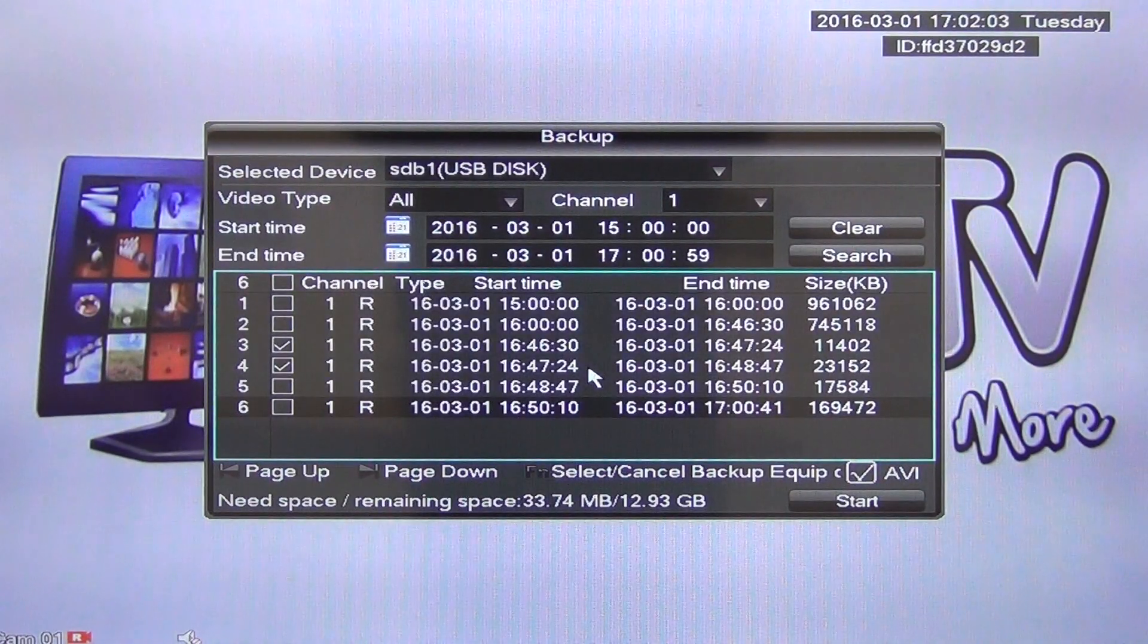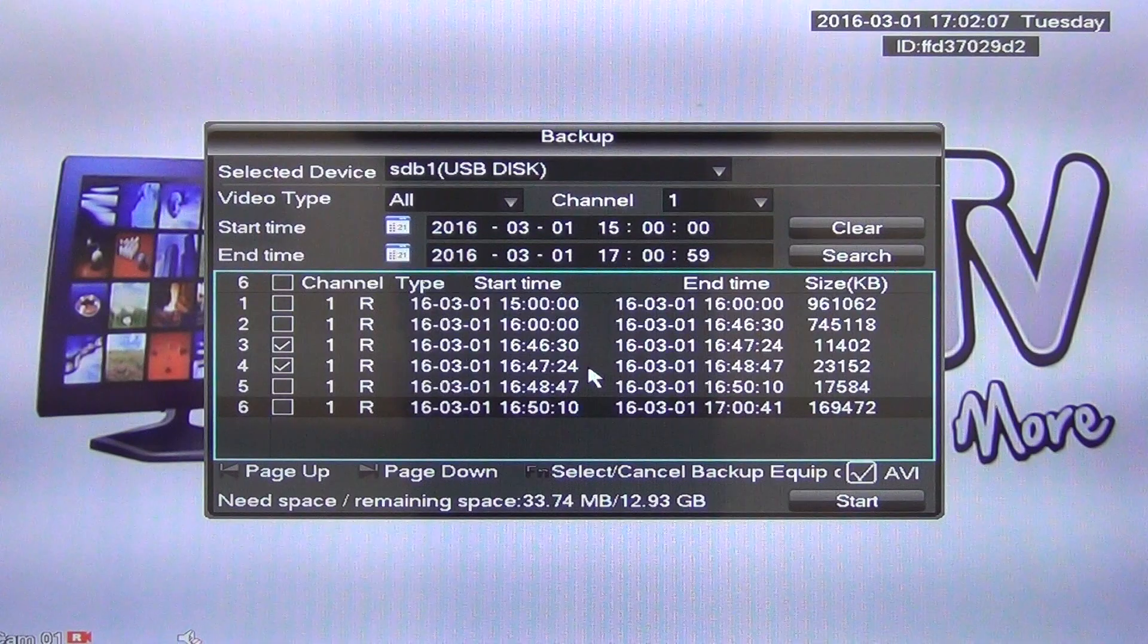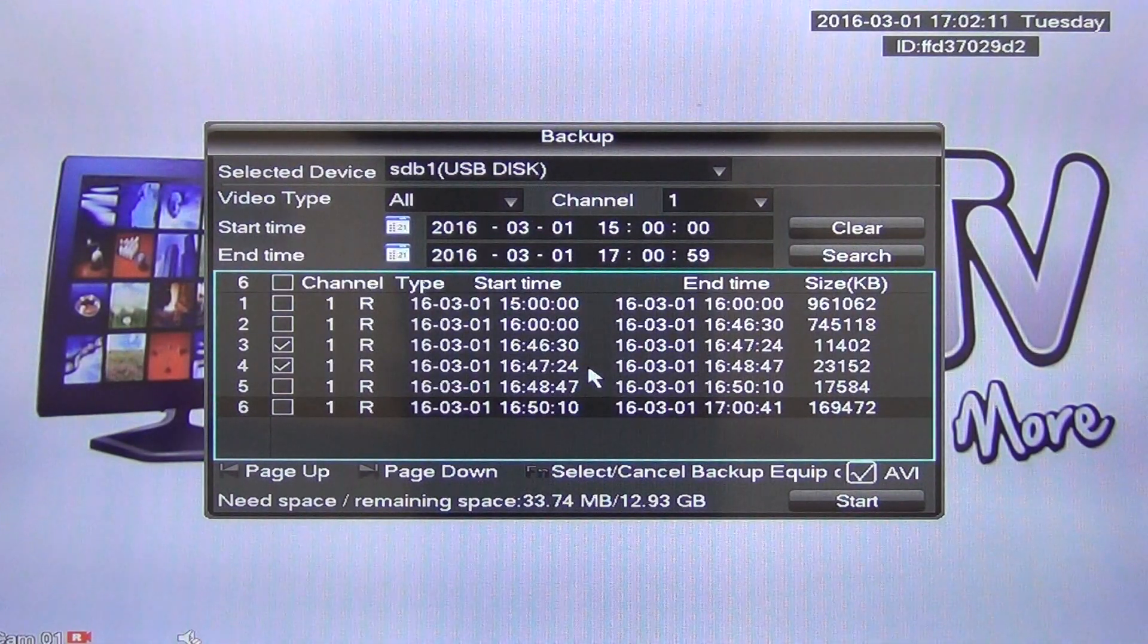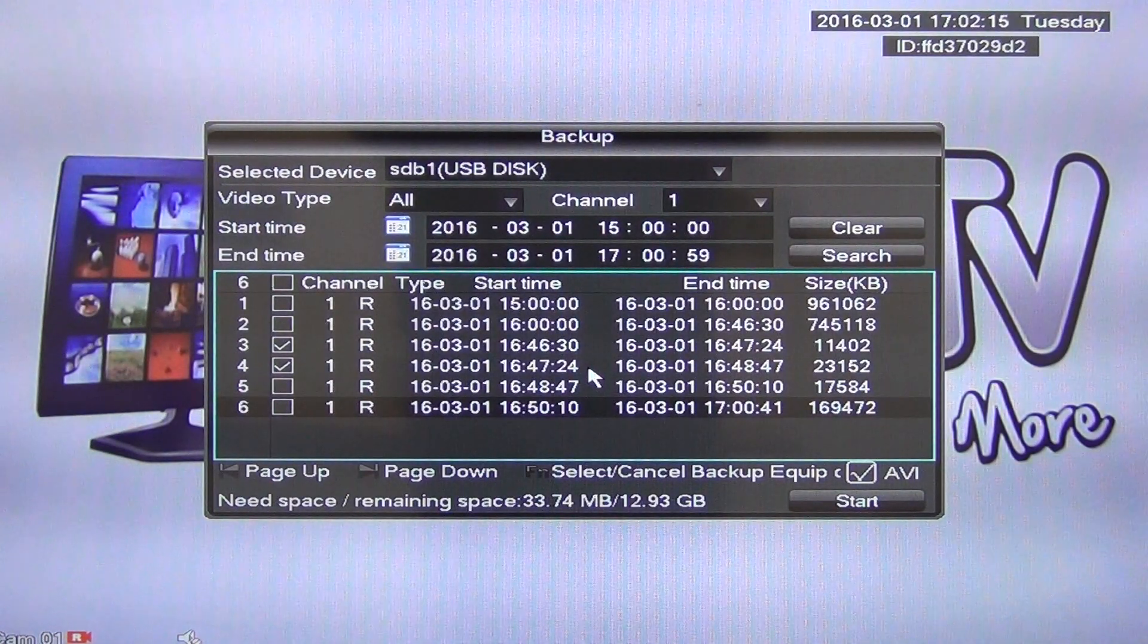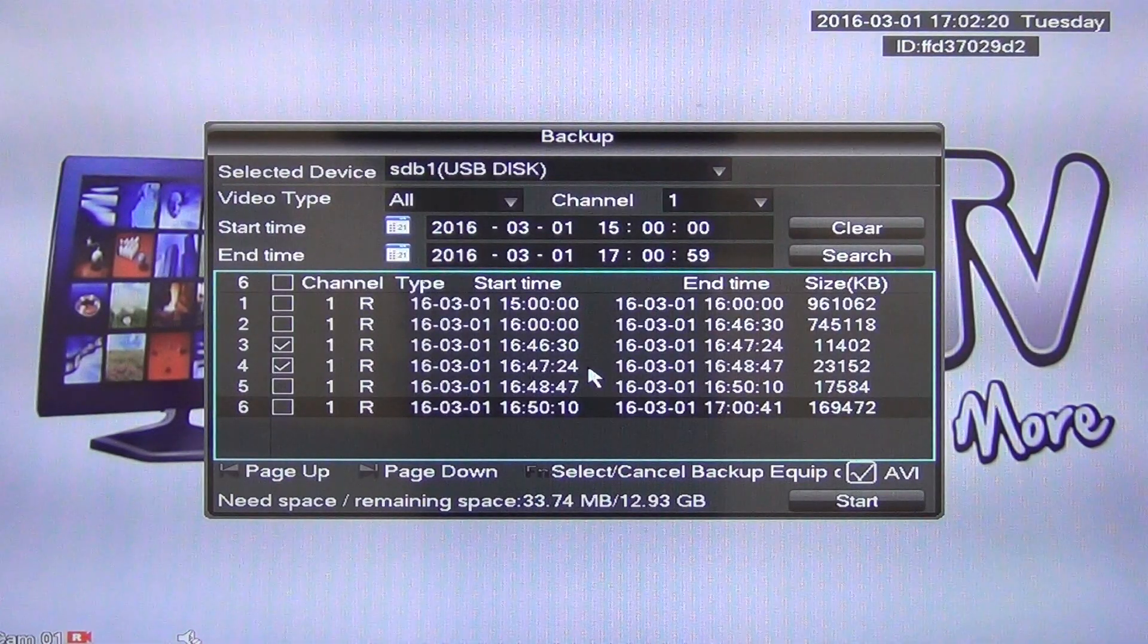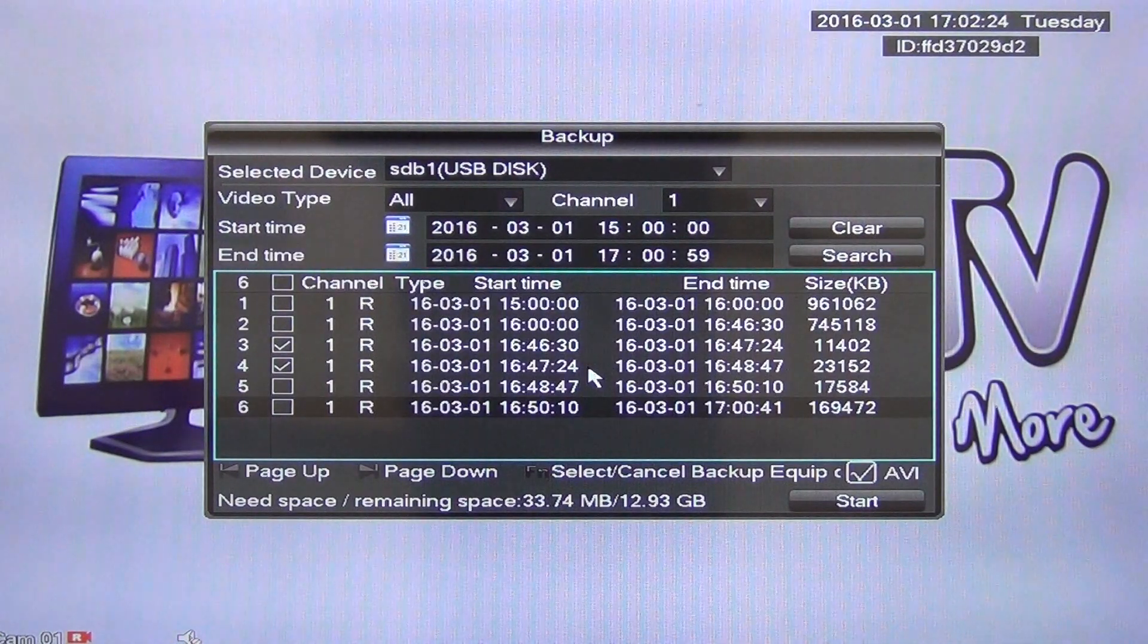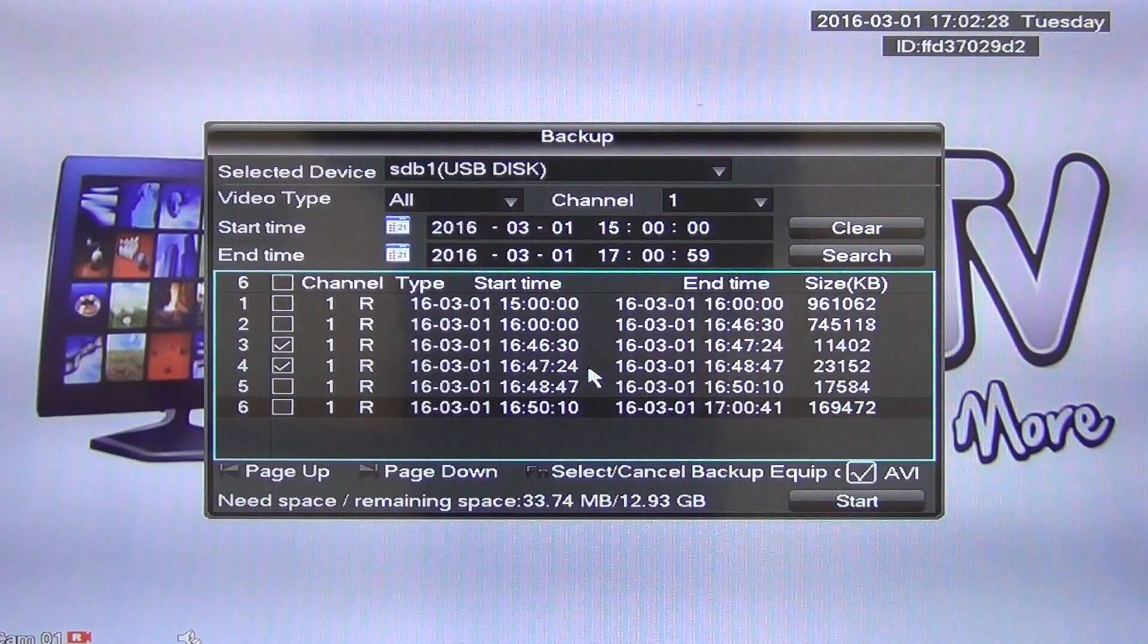And now what we have is we have the information we needed on it and we can bring that to, we'll say our PC, something like that, or if we needed to bring it to the Gardaí, whatever, we're able to do that directly simply because we've extracted it out. So the procedure is very, very straightforward. Remember we could have chosen multiple channels or we could have chosen a different camera, et cetera. And that's it anyway, an overview of how to do a backup or extraction from your hard drive onto a USB stick.